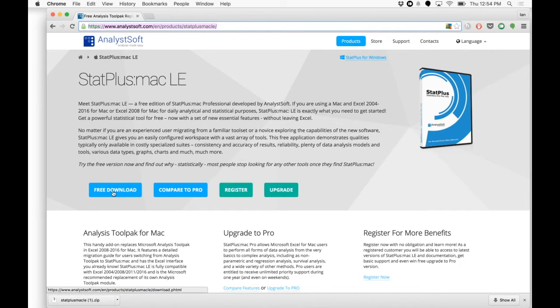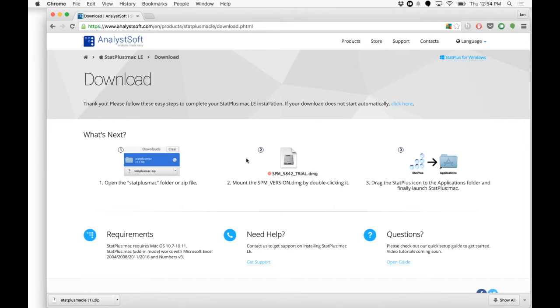We're going to go ahead and download the free version. And if your download doesn't start automatically, you can click here. And your download will start.